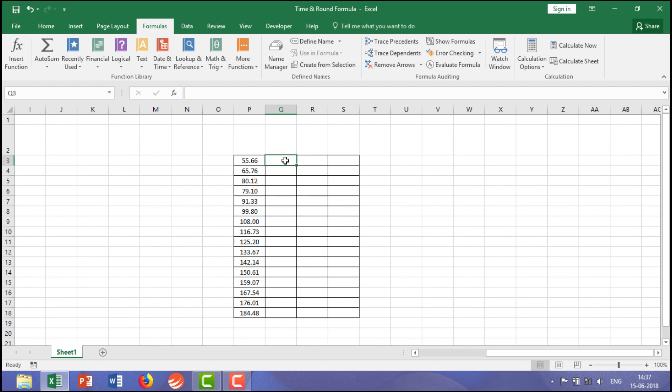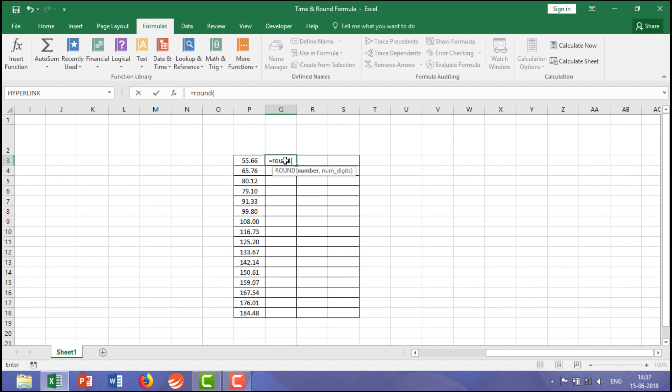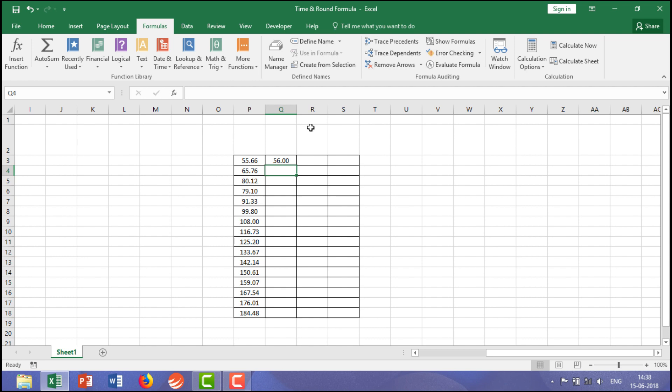So the formula would be equals ROUND bracket start, then the data you are having, then comma, then 0, because after that you don't want any decimals, then close, enter. Let me drag this one.